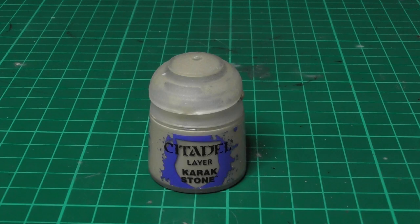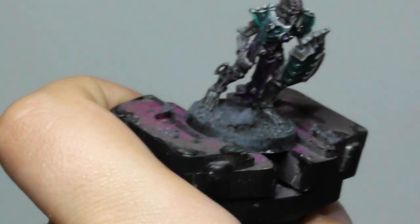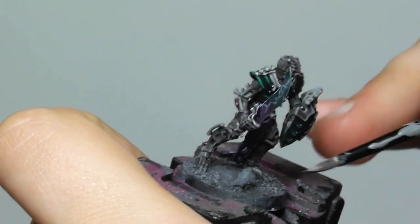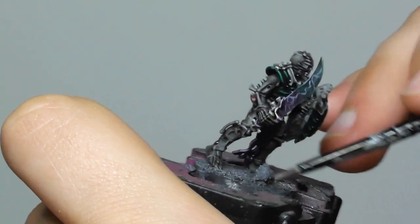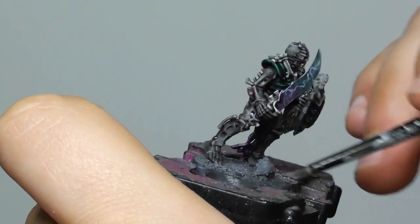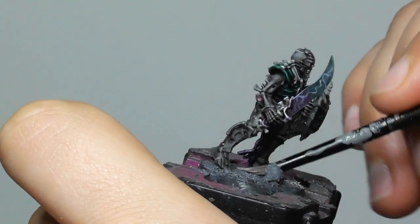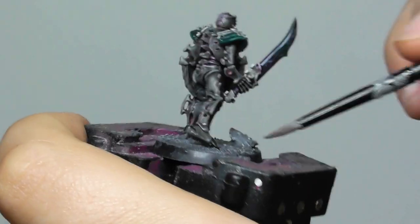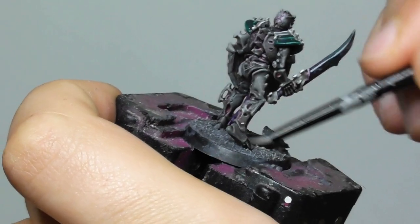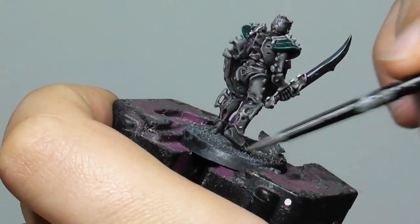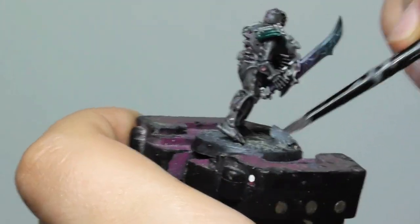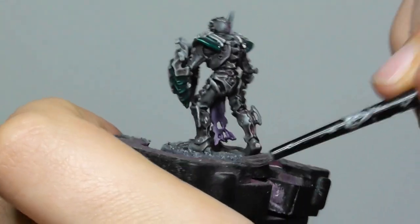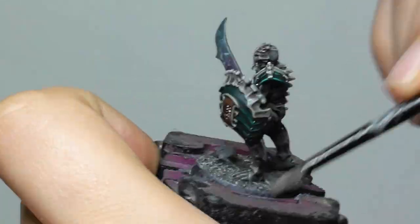I am using the same basing technique in each of my Ossiarch unit, and I realize that this scheme makes these units invisible. So I'm using Karak Stone and dry brushing it lightly on the surface, so that to make them more visible yet keeping the same theme for the rest of my army.